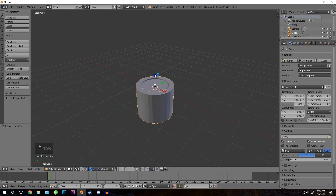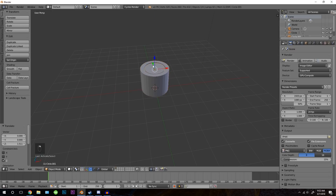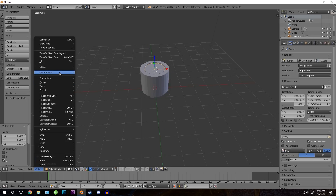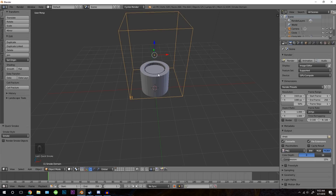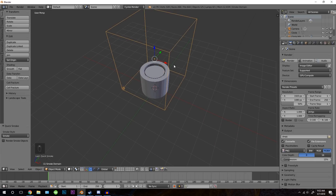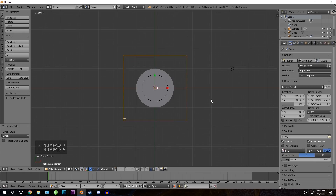Right click on them and drag them up to the grid. Now with this object selected, go down to object, quick effects, and then quick smoke. That will automatically create a domain for us with the material already in place, which will save us some time. Next go into top view, then press 5 to go into orthographic view.